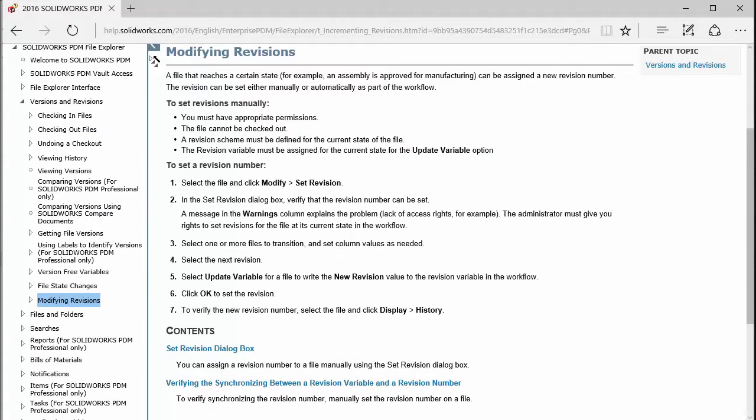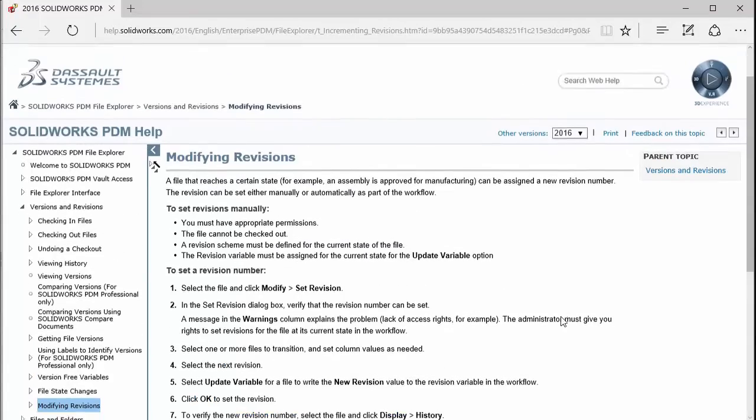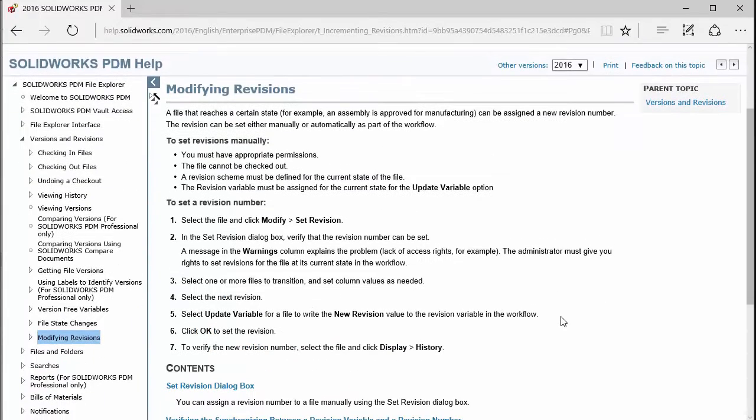Hi, I'm Jeff Jensen with Co-Engineers Technical Support. In this video I'm going to show you how to manually set revisions in SOLIDWORKS PDM Standard and PDM Professional. You'll find this capability in both versions of SOLIDWORKS PDM.